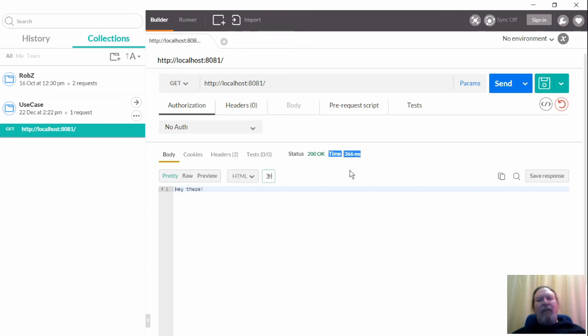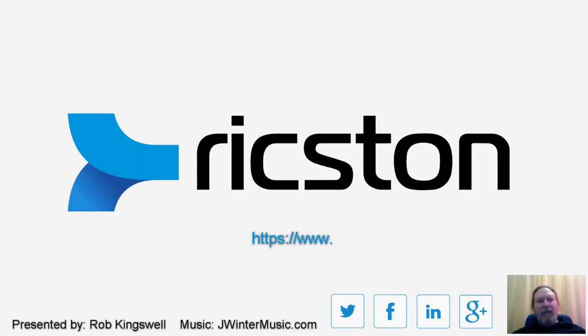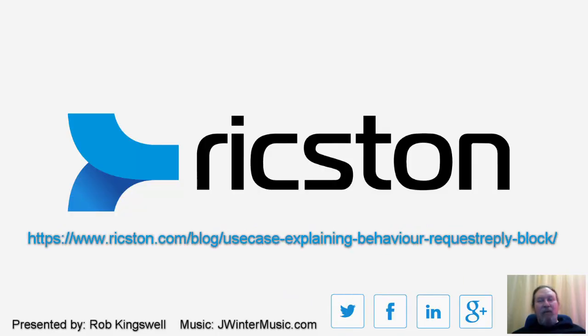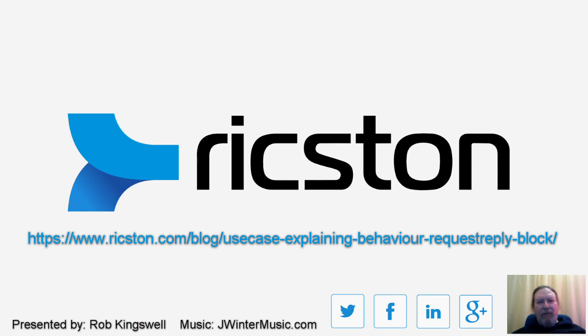Well, I hope this has been useful. Be sure to check out the original blog post for more information. If you have any comments, feel free to comment here or on the blog. Stay updated with what's going on with Ricston and in the integration world. Follow us on Twitter or give us a like on Facebook. Thanks for watching and until next time, goodbye.